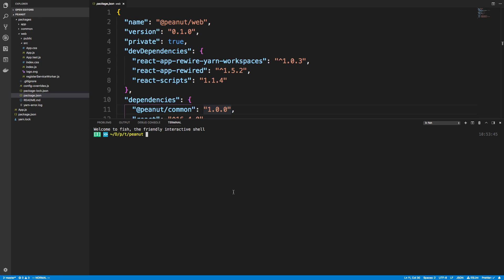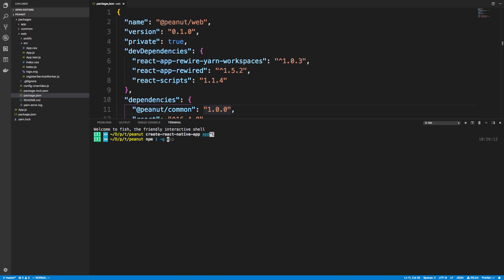So the first thing I did was create an empty folder. I called mine peanut and the next thing I did was create both of my React Native and my React projects. So I did create React Native app and then I did app and by the way if you do not have this you can install it globally with npm install.